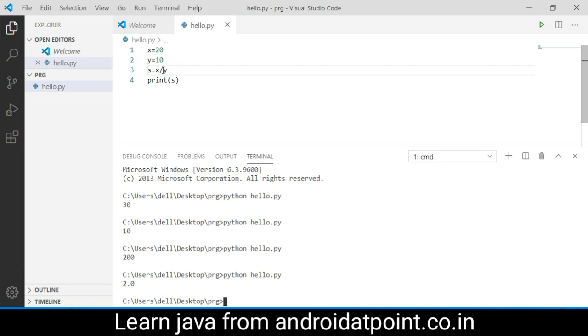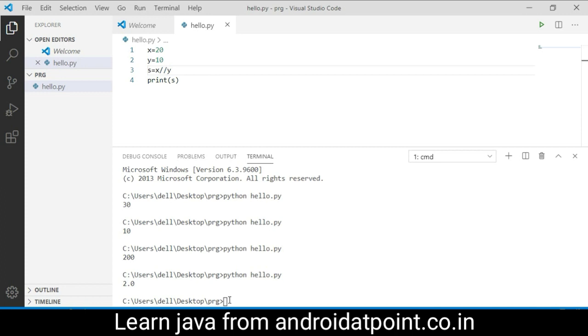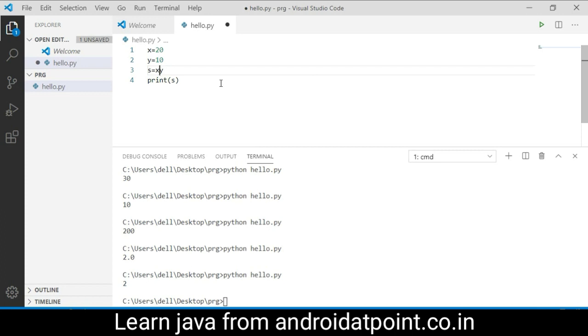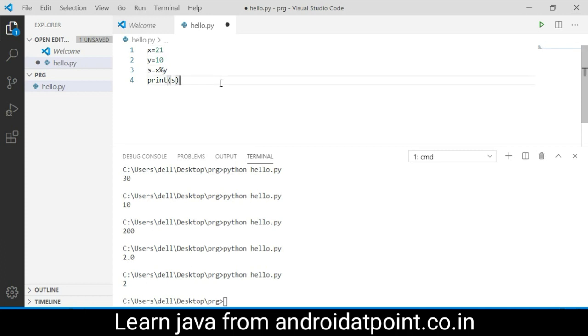But Python provides floor division which does not return the fractional part. It only returns the whole numbers. Just use the double slash and save it. Run python hello.py and the result is 2. There is a major difference between the single slash and double slash division. Now I am going to use the modulo symbol. Modulo symbol always returns the remainder. I am going to change the value of 20 to 21.